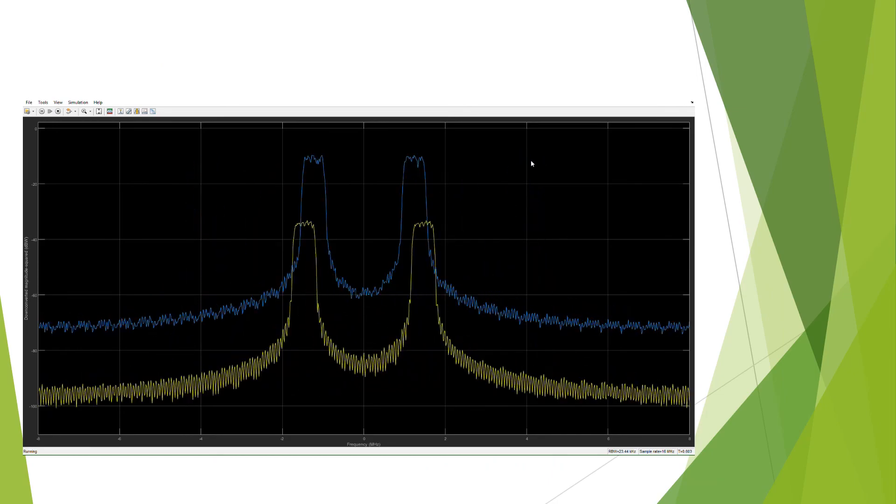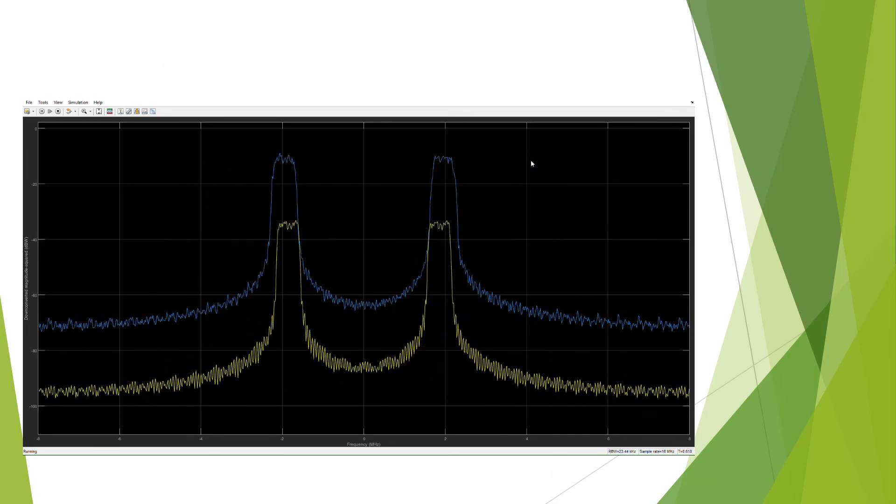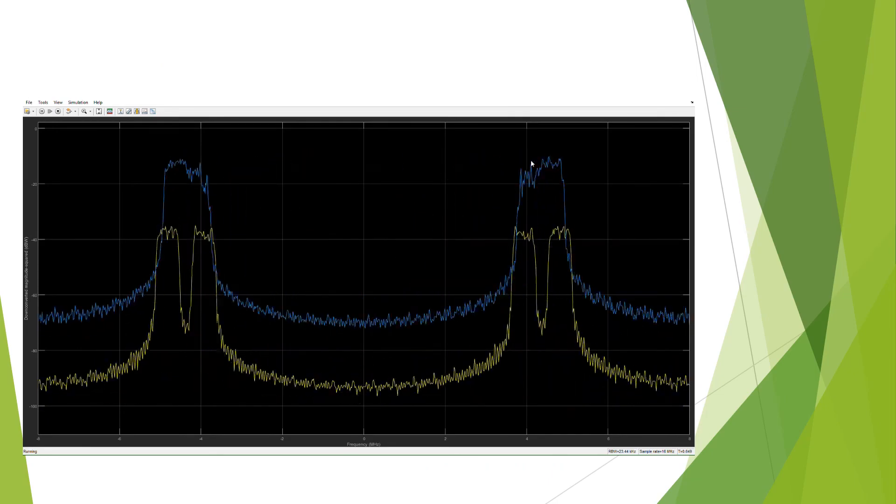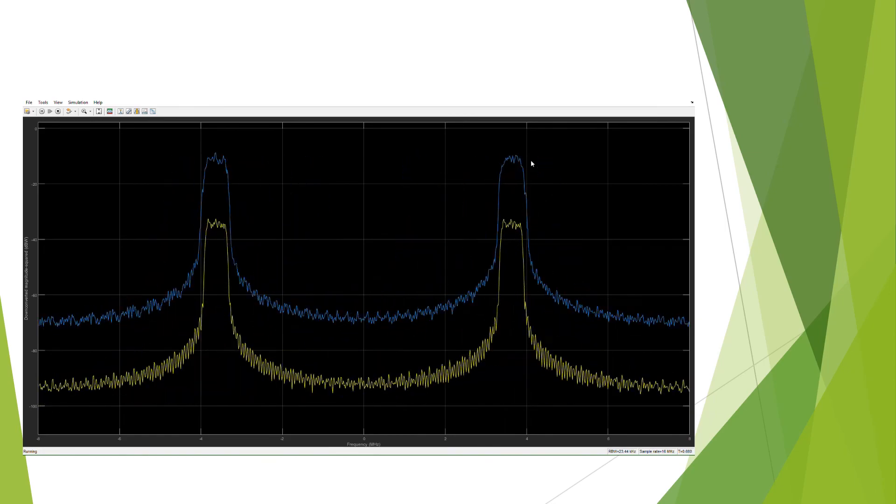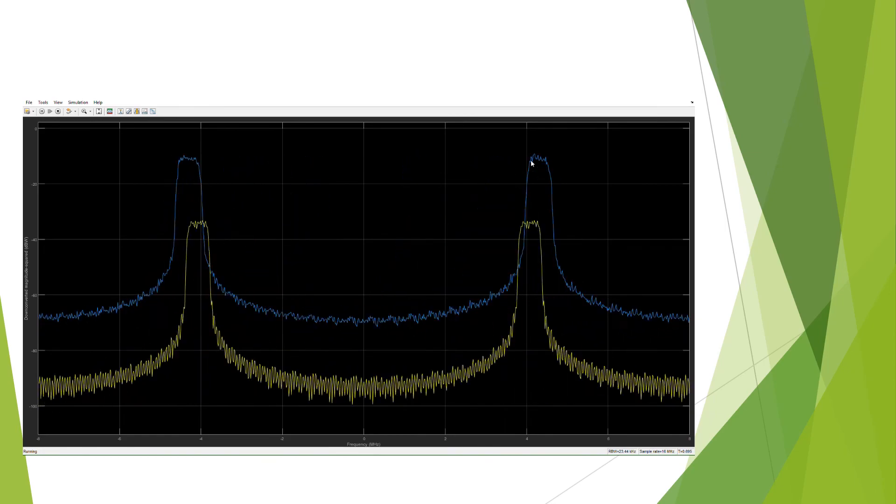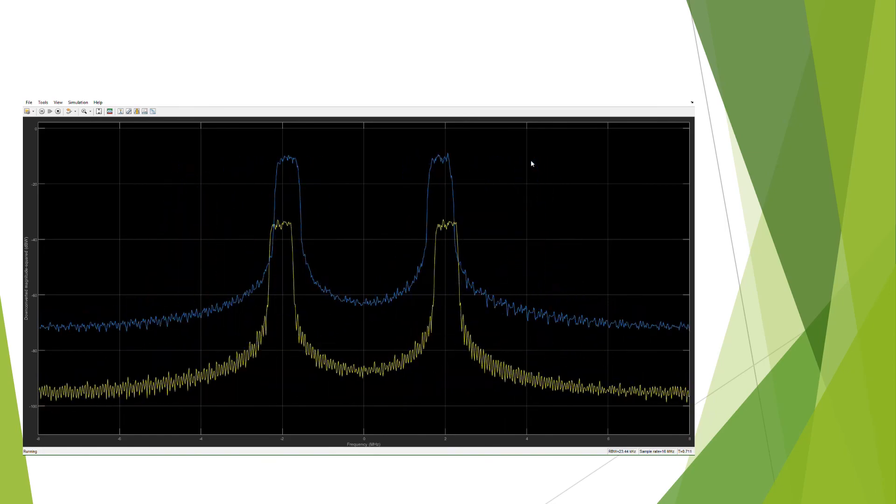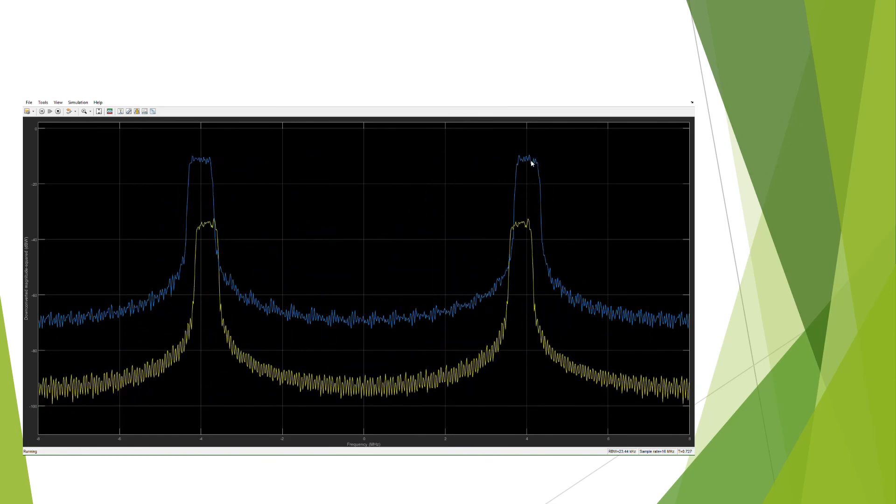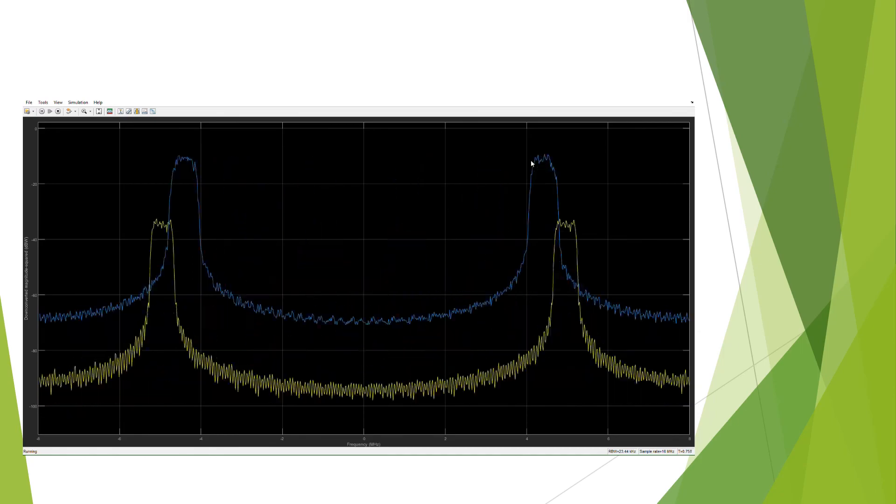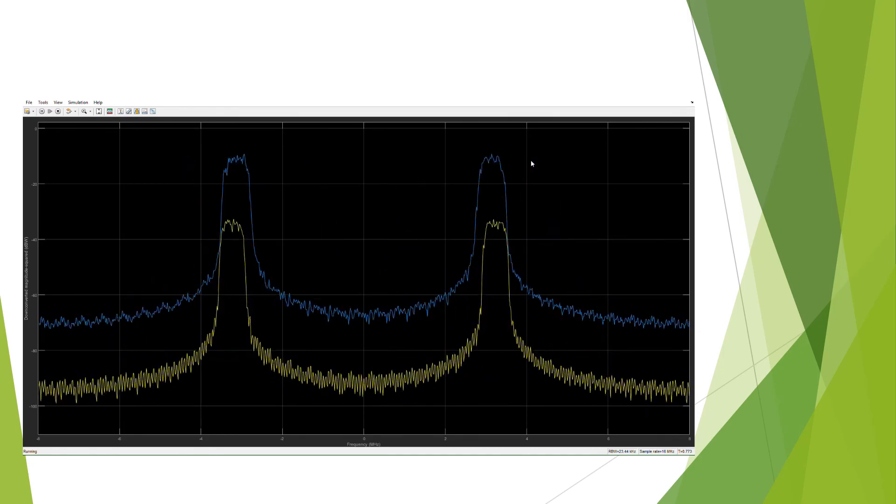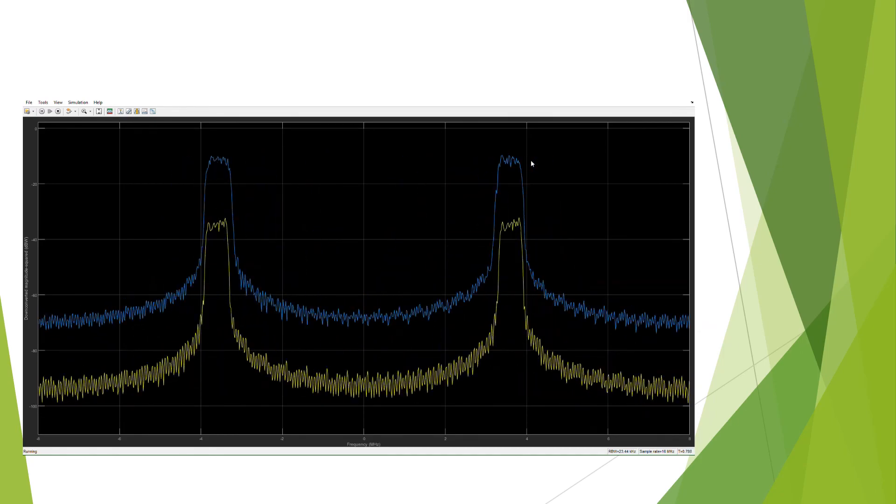Here, you can see the transmitter in yellow and the jammer in blue. As you can see, using machine learning, the jammer learned how to follow the transmitter.